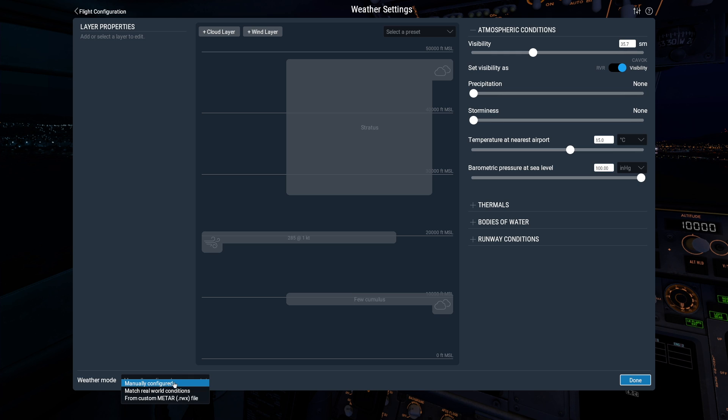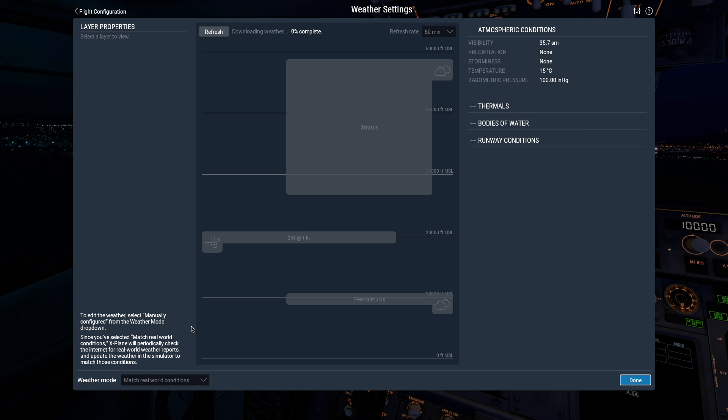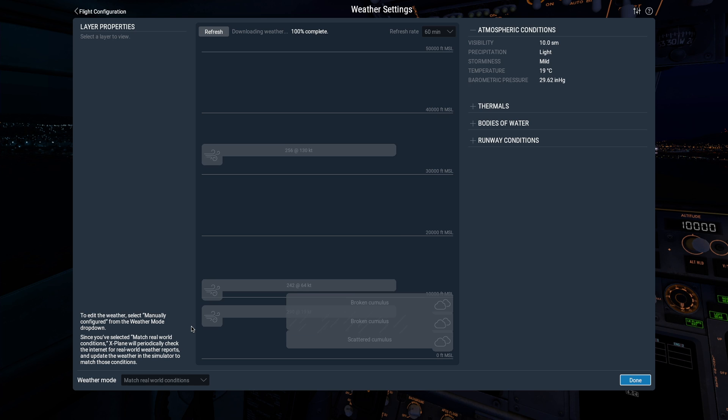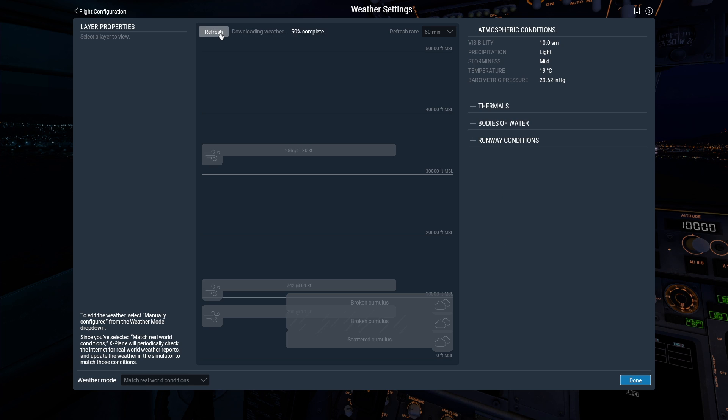Alternatively, Match Real World Conditions will download and set real-world conditions when you're connected to the internet. You can change the refresh rate, and if the download ever fails, hover your mouse over the error message to see a hint about why.